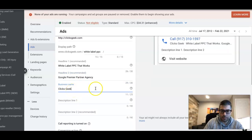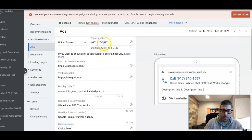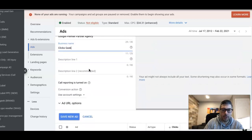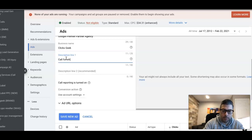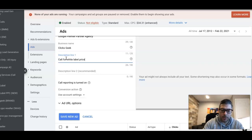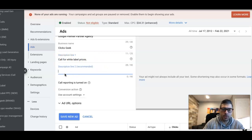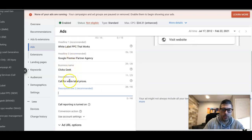Description—let's just do something like call for white label prices. I'm not going to go too crazy here just to not waste your time. Description two—it gives you two headlines and two descriptions. Description two: we work with any size agency.